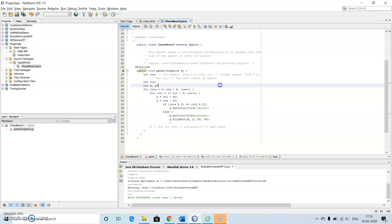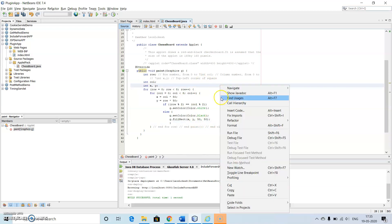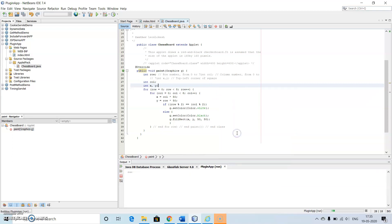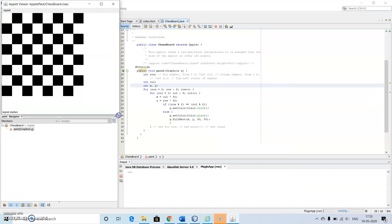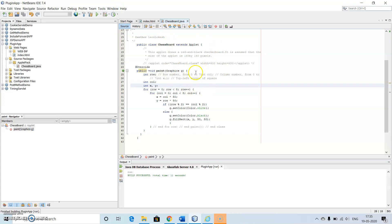Let's try to run this program. Just right-click inside the editor window and make use of 'Run File'. Here we can see we have an applet program which is showing all the squares. It means that our Java applet program is perfectly correct.